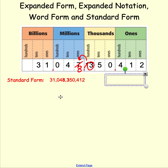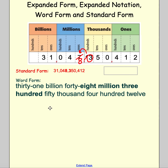We can look at this in different forms. In word form: thirty-one billion, forty-eight million, three hundred fifty thousand, four hundred twelve. You can see my hyphens in those two places — this time both 'thirty-one' and 'forty-eight' need them. In expanded form, I take each digit and write out its full value.